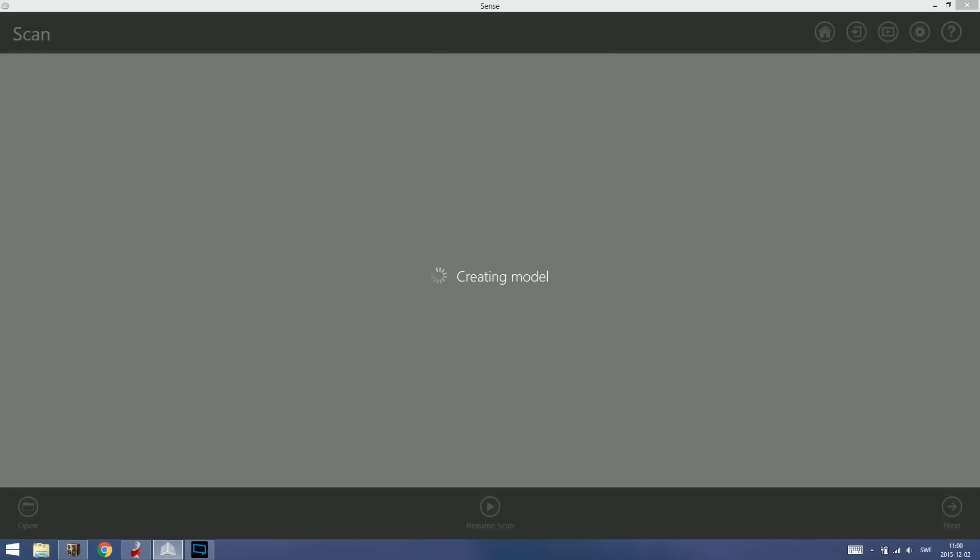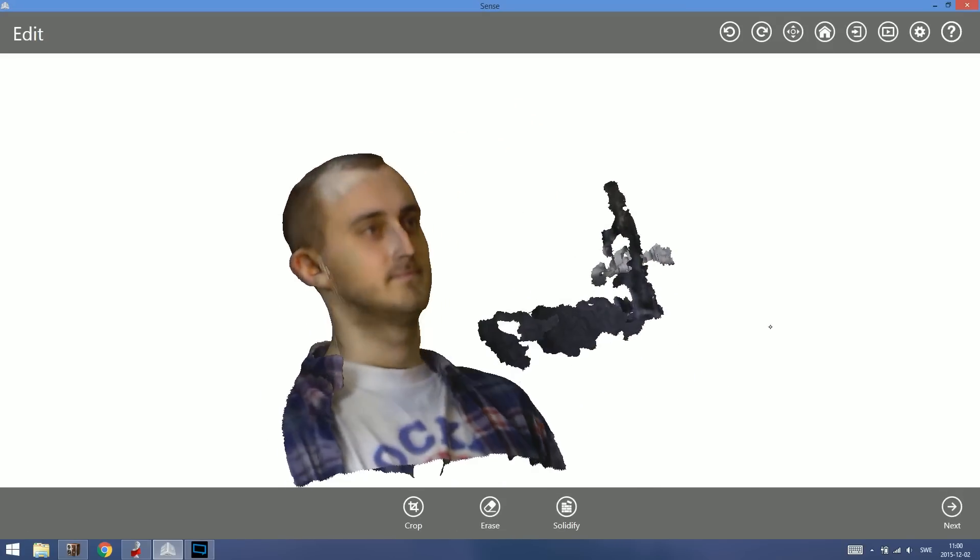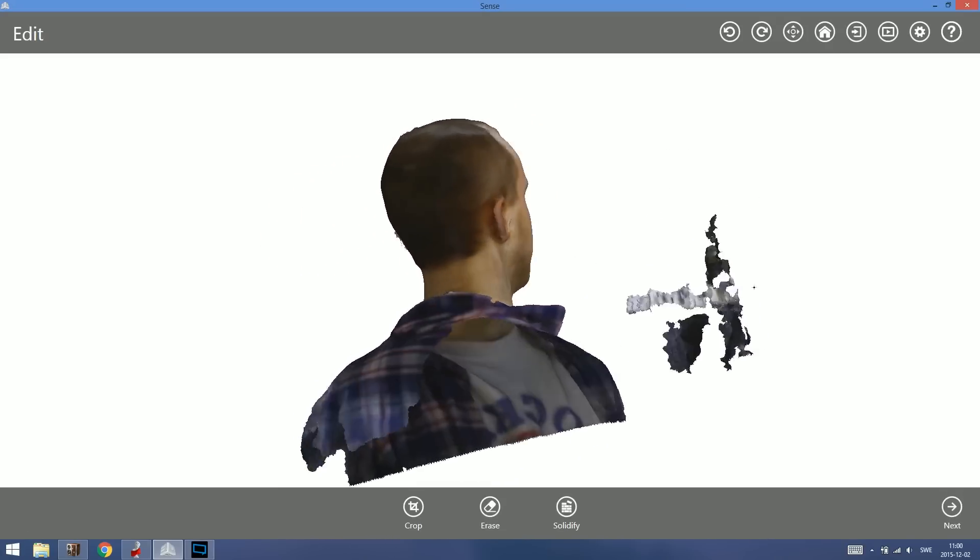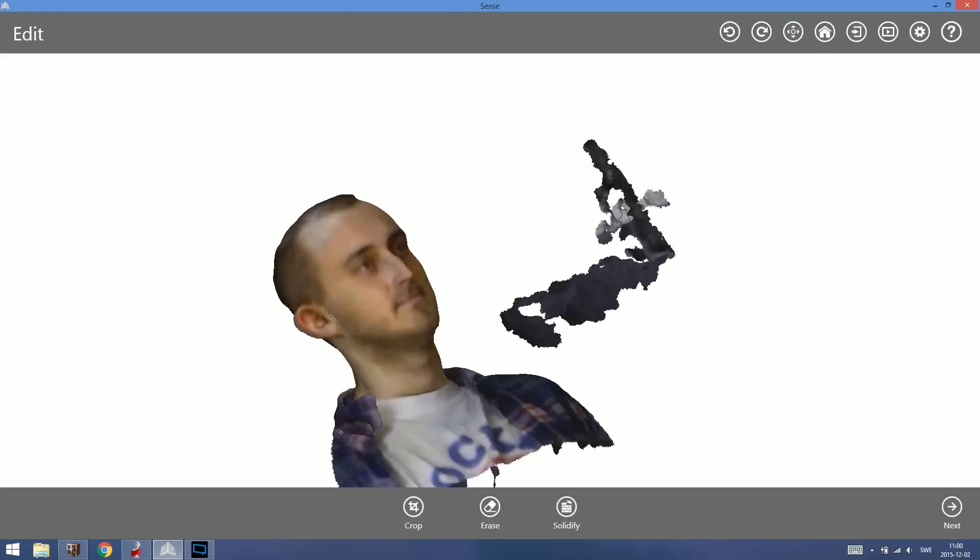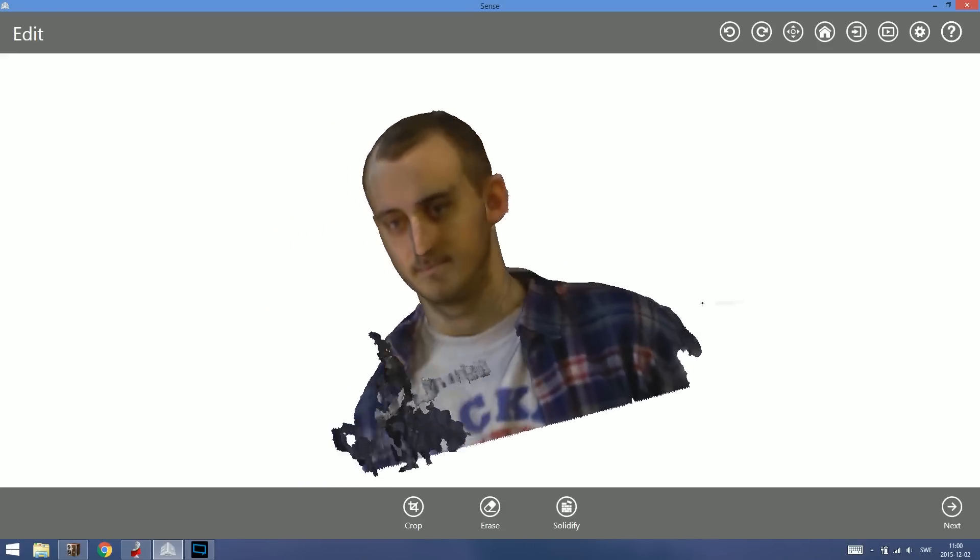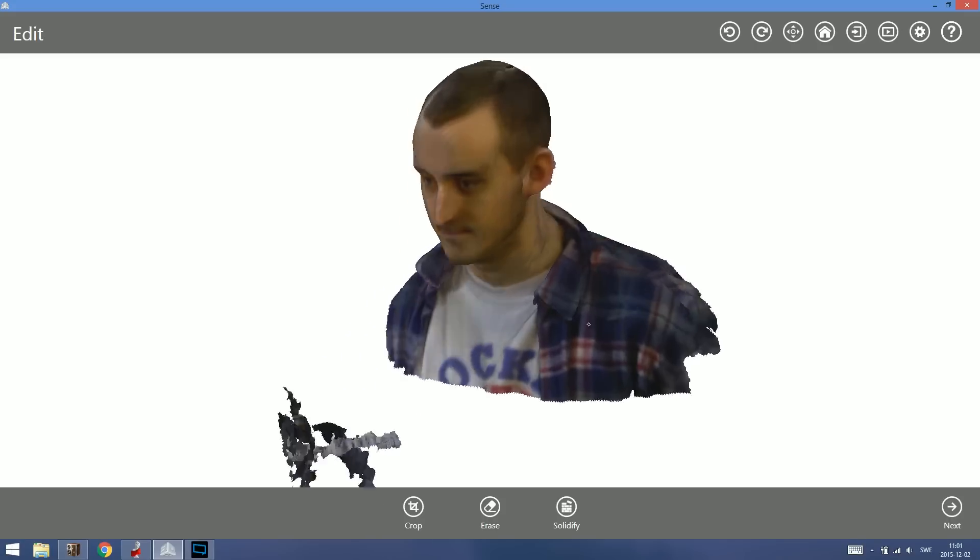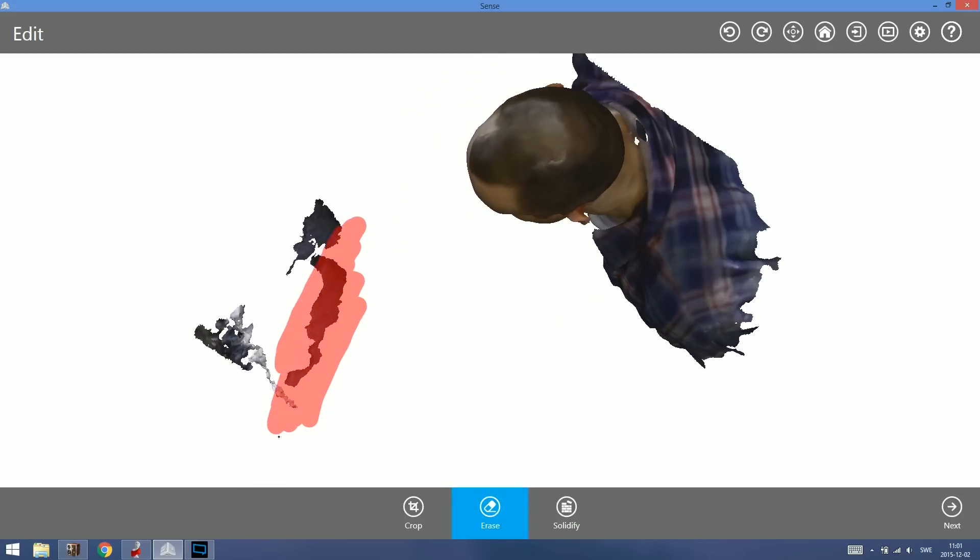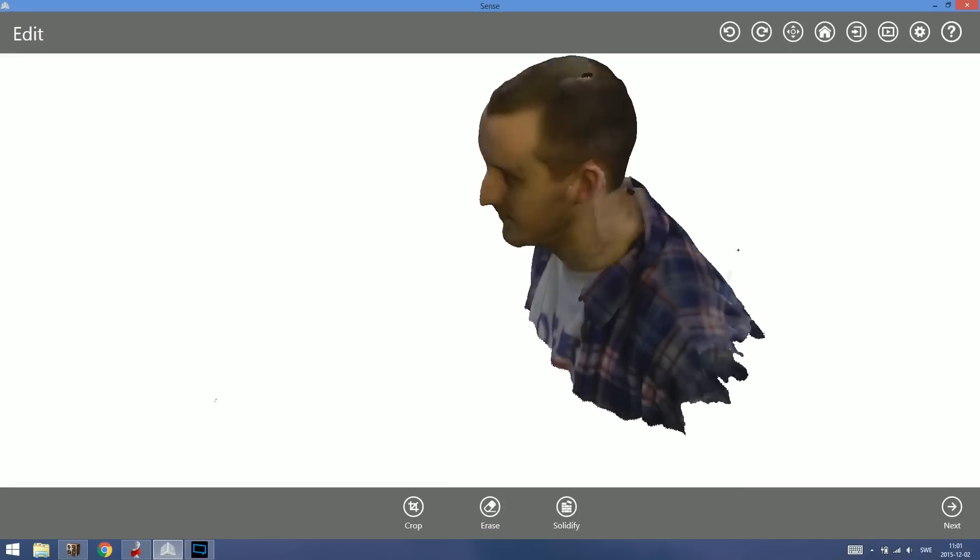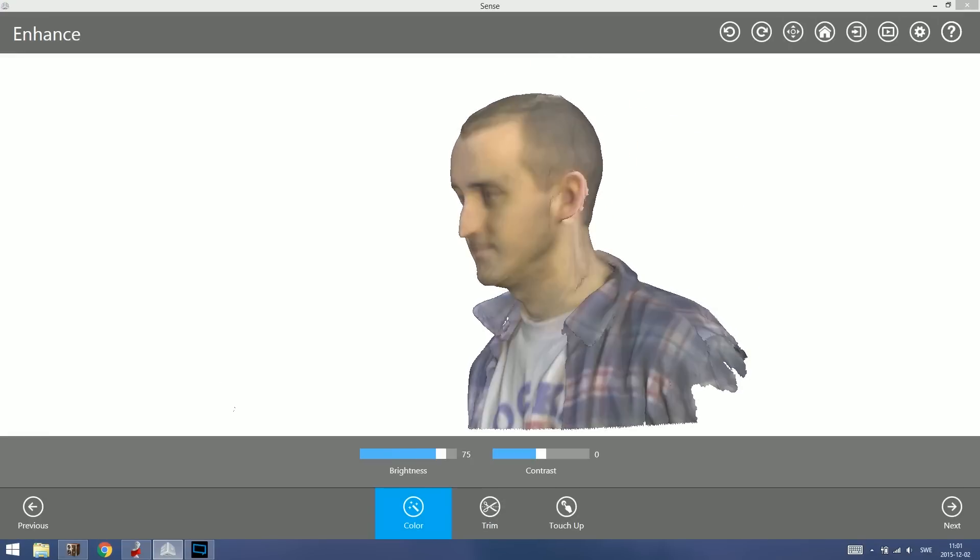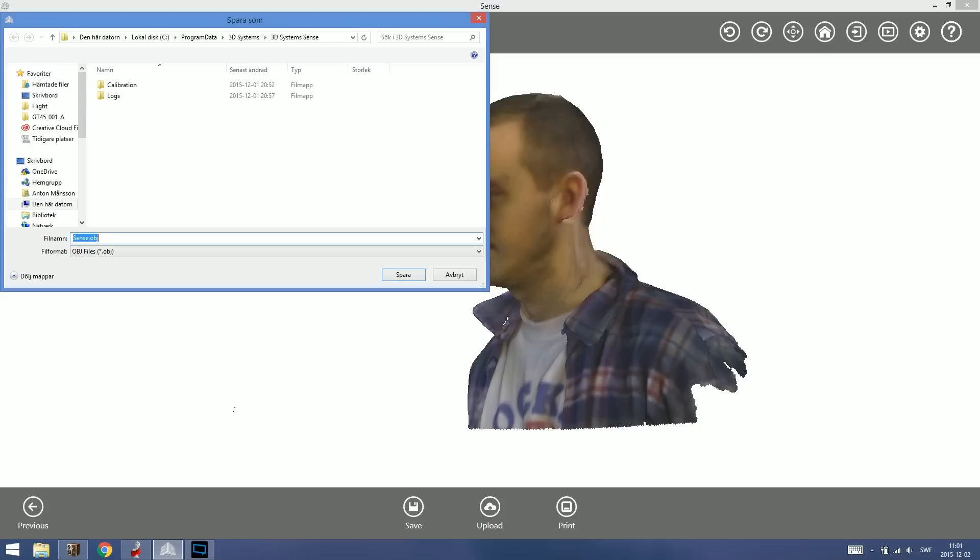So from here we're stopping the scan. It creates a model. This is the finished model. You can turn it around. The perspective is a little bit weird in the Sense software. I don't know why but I think all the models look really weird. But when you export it, it's as it should be. You can remove some stuff if you want to. Again, change the texture for example if you want to do that. You can change the brightness here and contrast. And then you save the file.